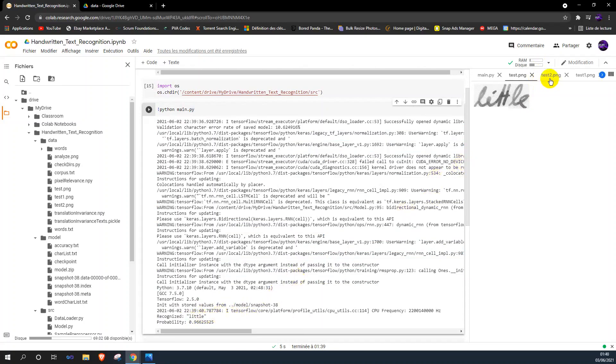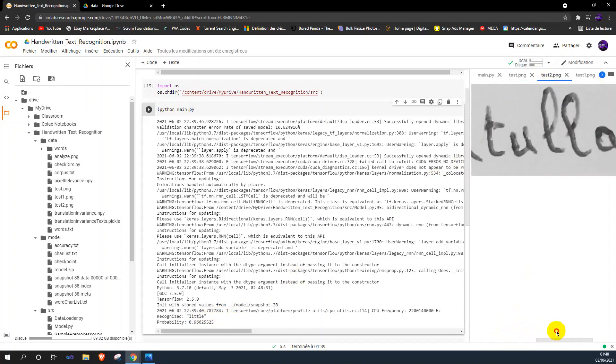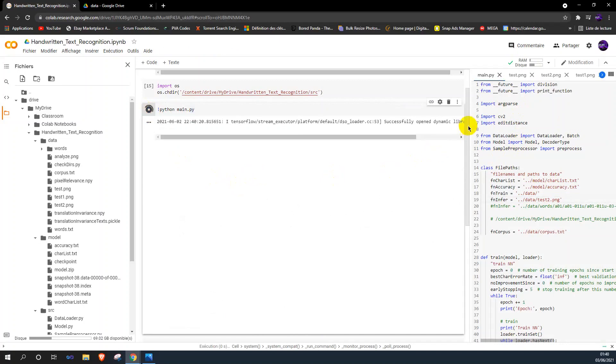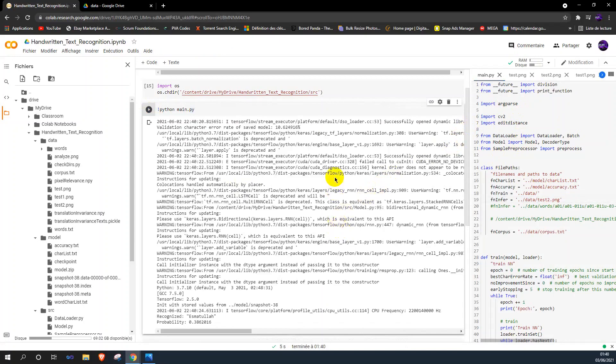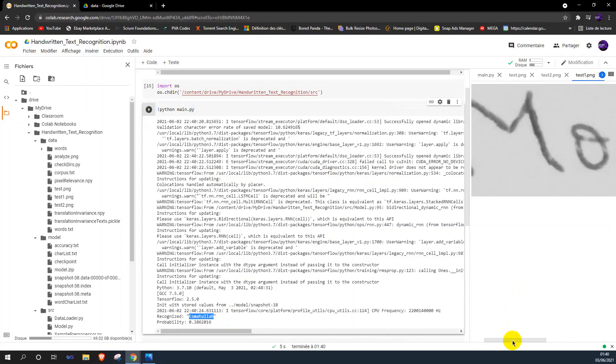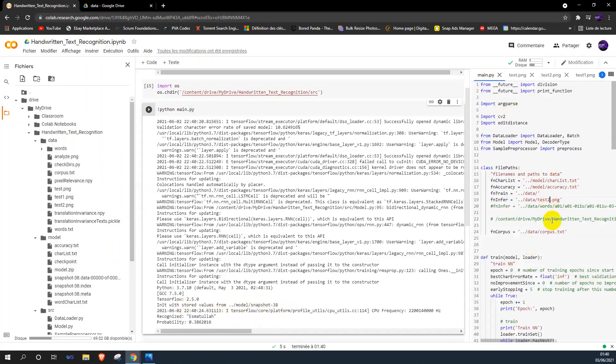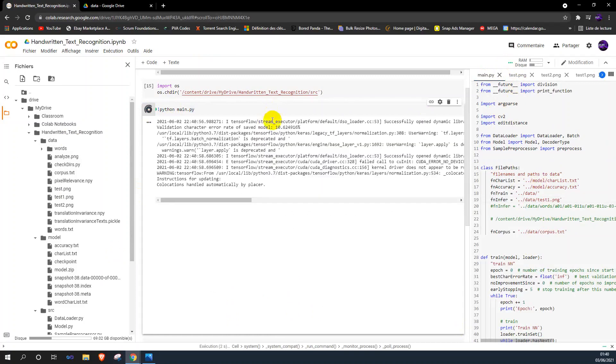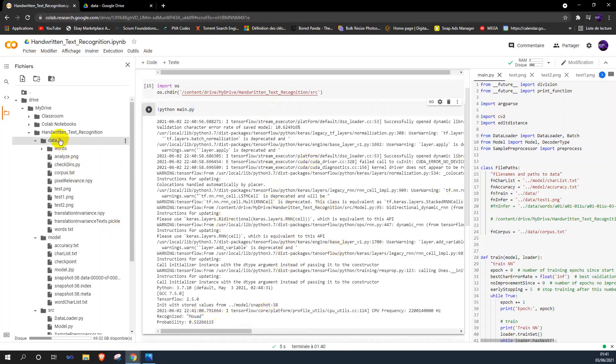So let's try with the second image, which is Ismat, my teammate's name. And after that, we will take some random images from the IAM dataset. As you can see, it is recognized successfully. So let's move on.